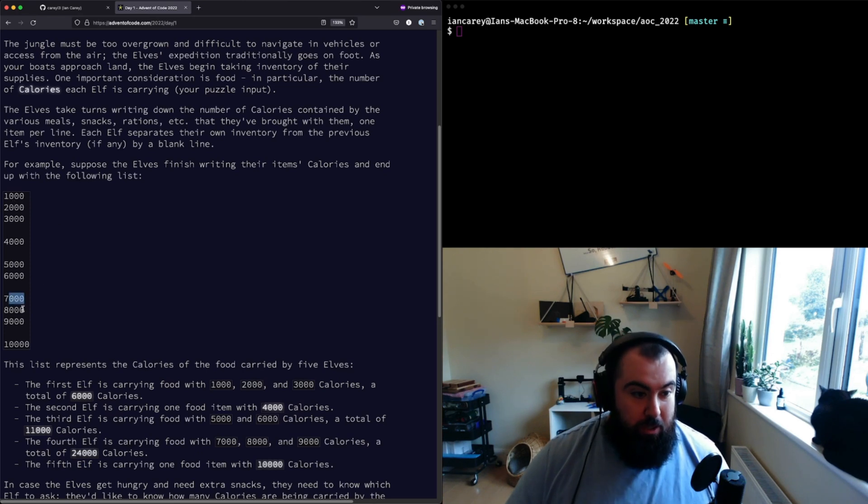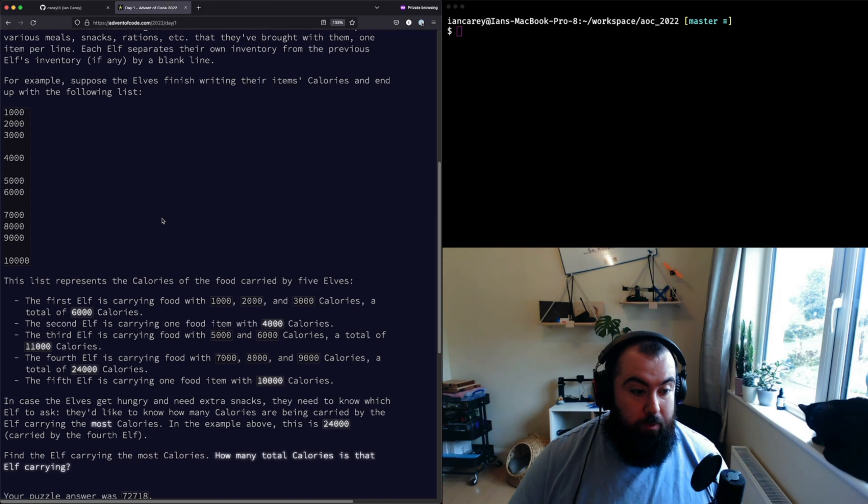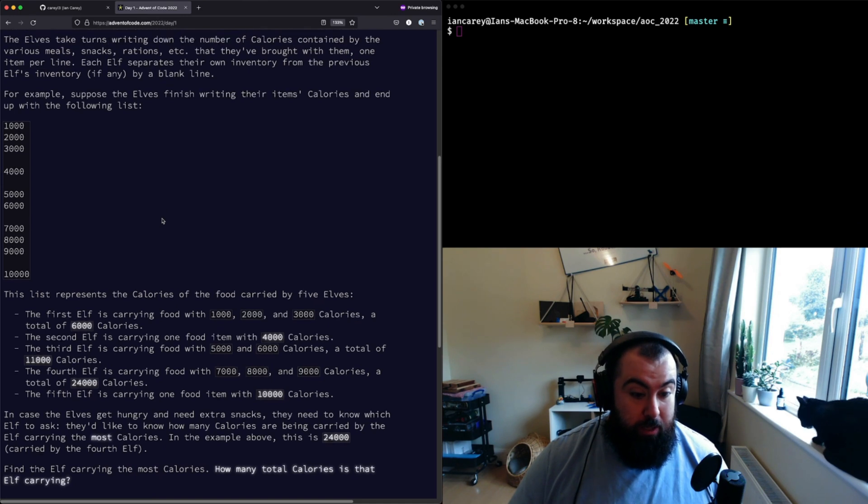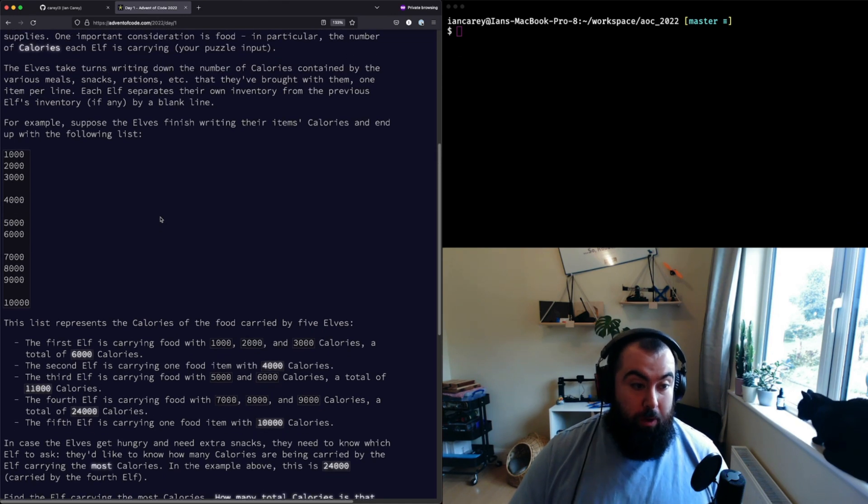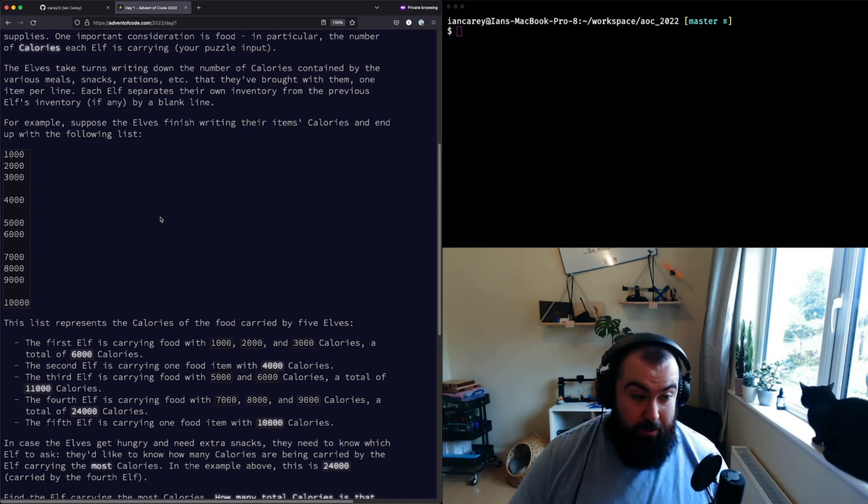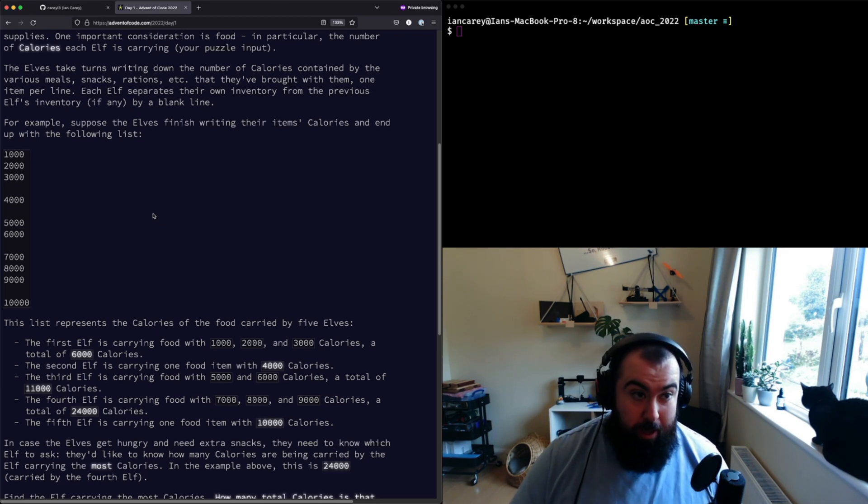The first part is we want to know what is the total amount of calories that the elf who's carrying the most has.